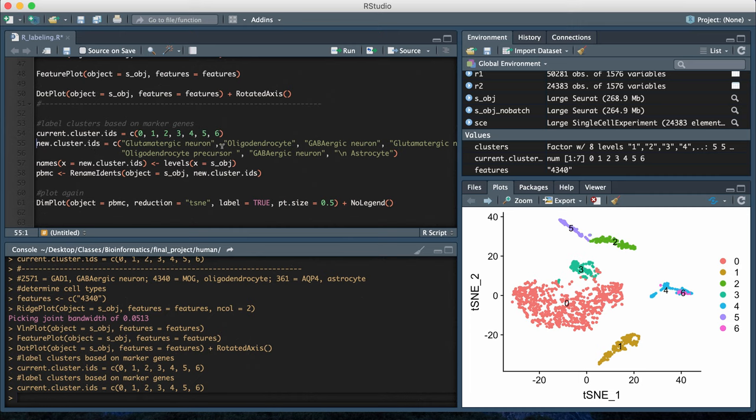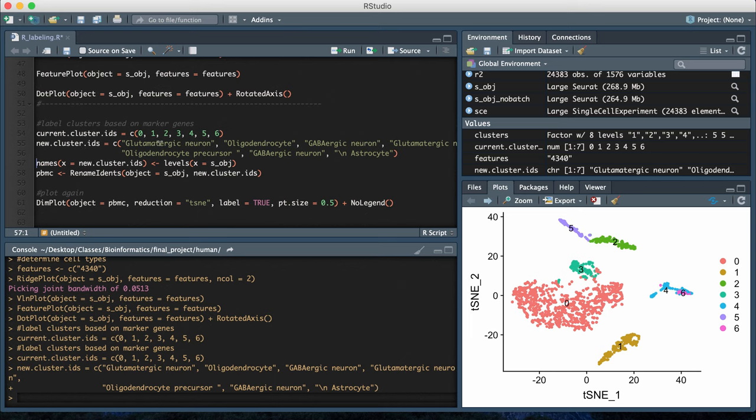The next vector that I have in the code is what I want my cell type labels to be for each cluster, and so this is going to be a vector that has the same size as the current cluster IDs.